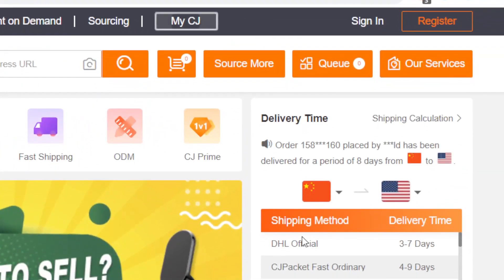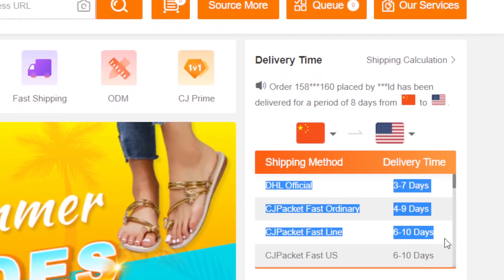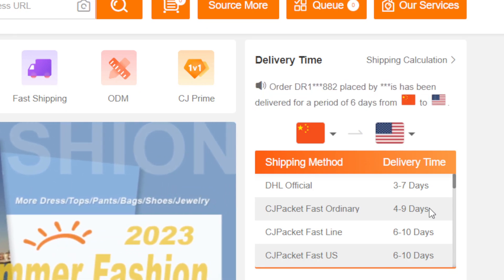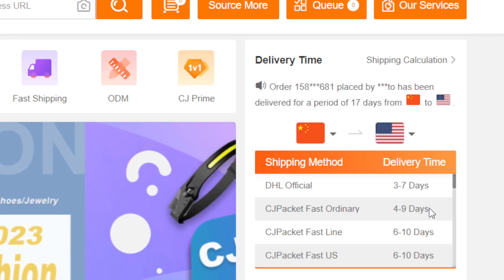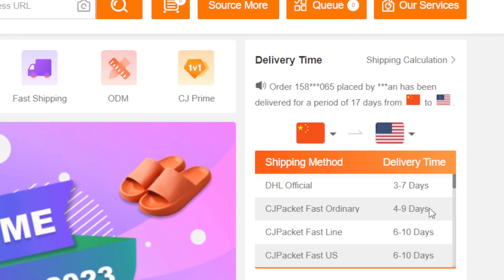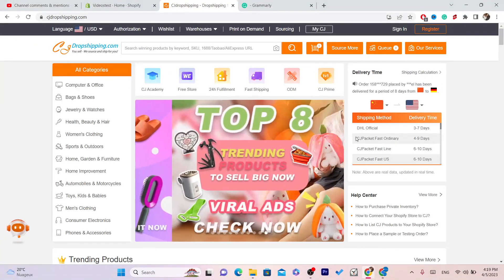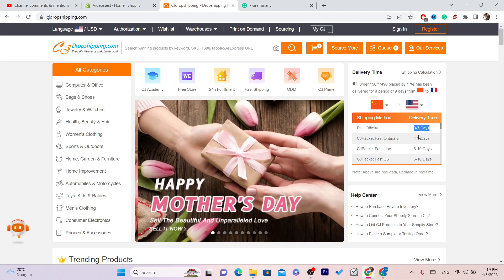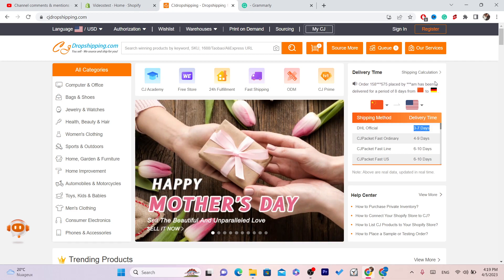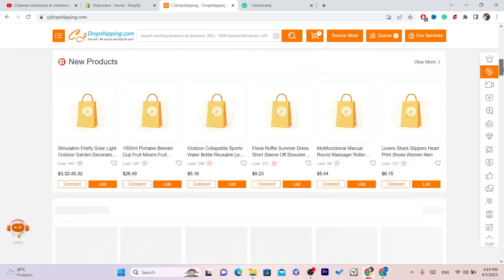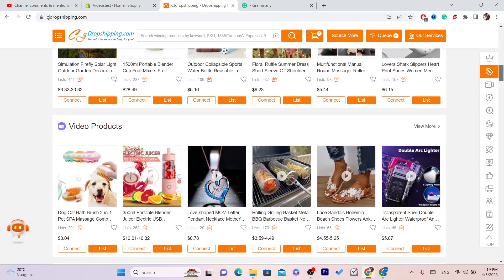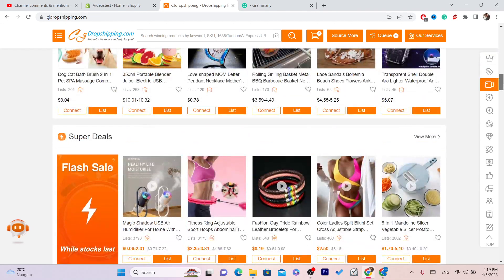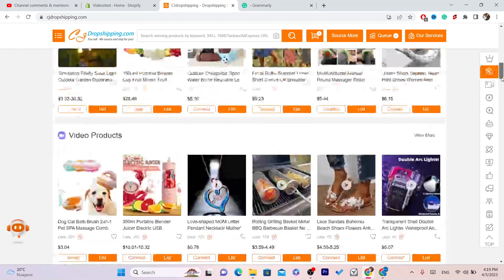What I like about CJ Dropshipping is the shipping time, and also you can find stock in any country — United States, Germany, Europe — any country in the world. CJ Dropshipping uses DHL officially, and the shipping time is three to seven days, which is really good. You will have no problem with your customers on Shopify. A lot of people have problems with shipping time, especially if they are using AliExpress or Alibaba.